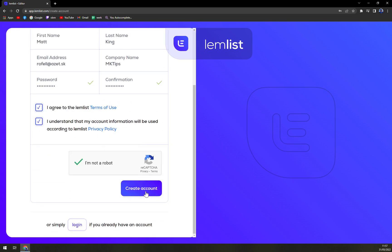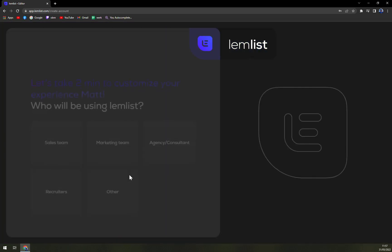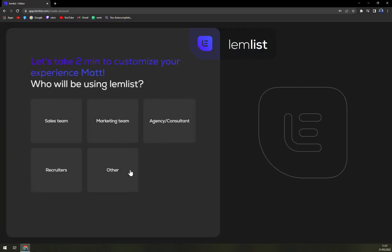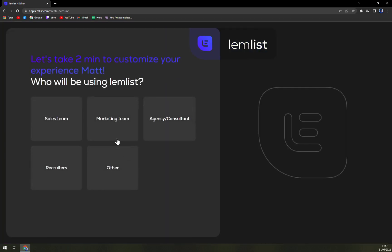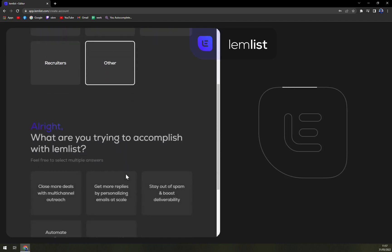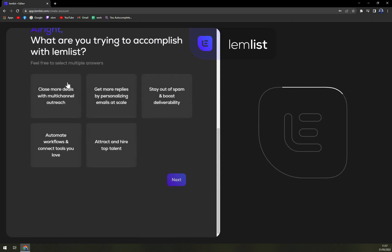And let's see if they are trying to provide you with the confirmation email, but so far I don't think so. So who will be using LemyList? Let's go with other. What are you trying to accomplish with LemyList?